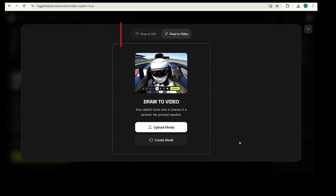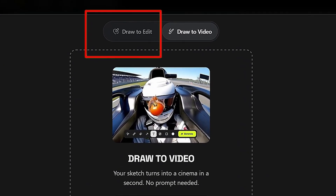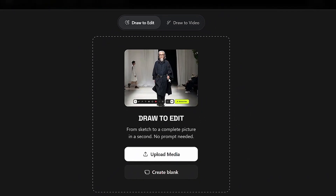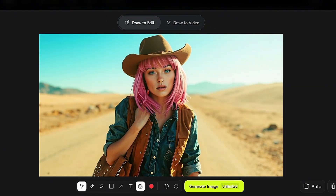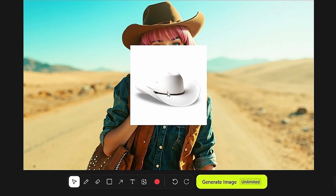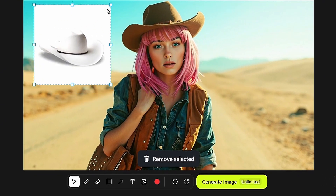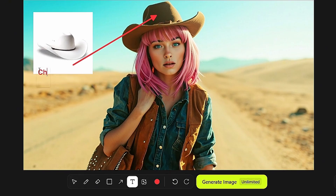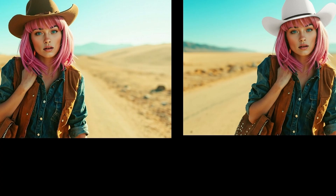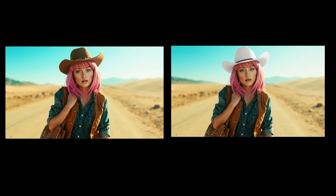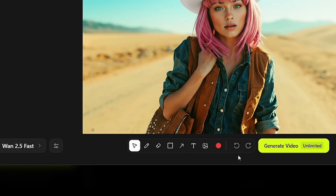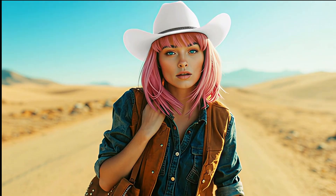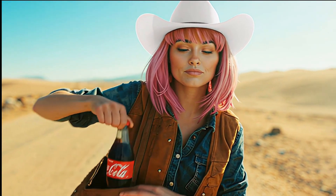Similarly, Draw-to-Edit helps you edit an image simply by describing the changes you want and uploading reference images. Open the Draw-to-Edit tab, upload your image, then click the image icon and add the reference images you want to use. In this example, I uploaded an image to replace the hat. After that, just use arrows and text commands to tell the AI what to do. Here's the before and after result. You can also convert this edited image into a video using Draw-to-Video. Just like that, we turned a static image into a moving video.